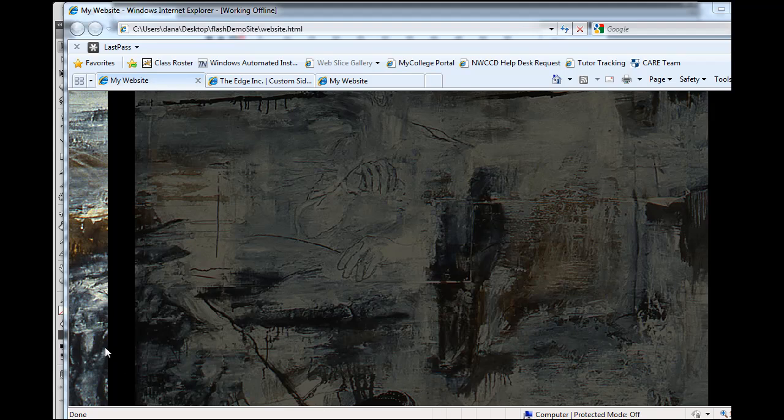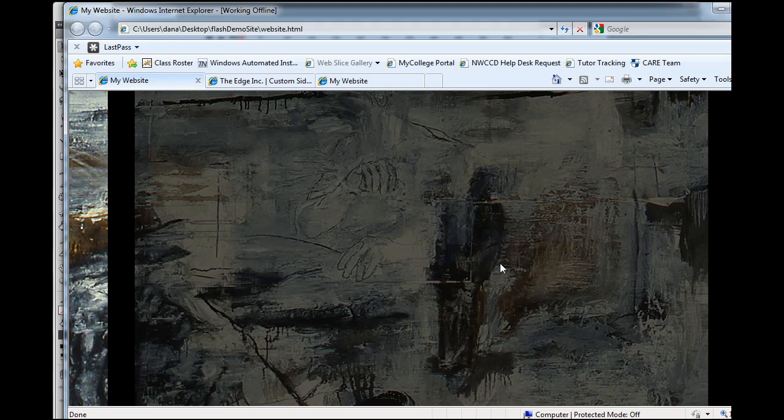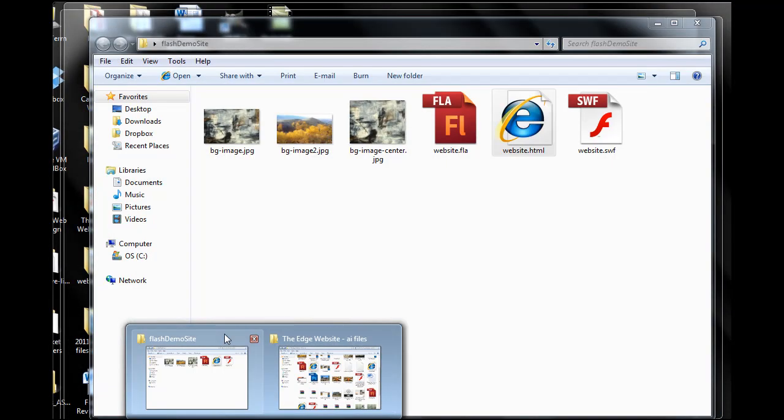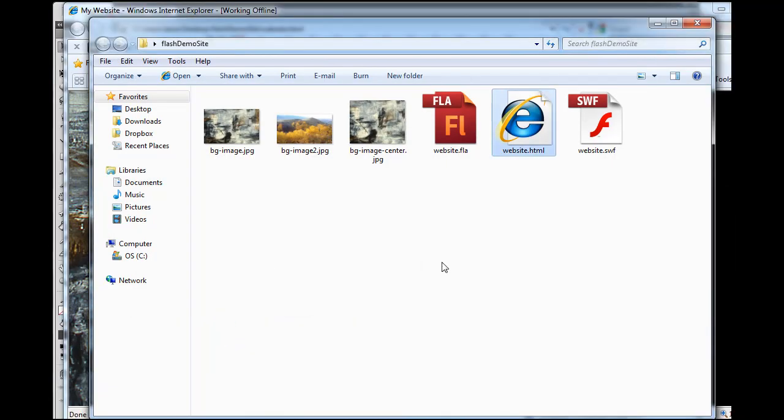My first guess for why this happened is it's not showing correctly when we look at the HTML page because of the HTML file. The HTML file is trying to embed a Flash movie that's 1024 by 768, but we changed our Flash movie to 1024 by 840. But in the HTML that embeds the Flash movie into the web page, was that changed? We might need to change that.